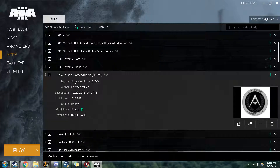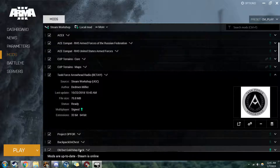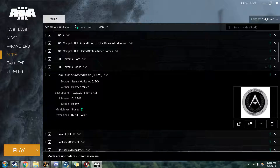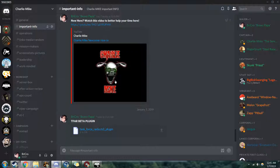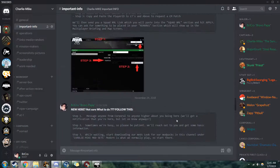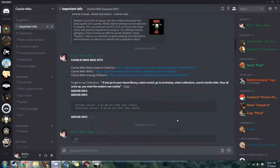On your Mod List, this is the mod you're going to be looking for: Task Force Arrowhead Radio Beta. You can get it from the Arma 3 Workshop directly, or you can get it through our Mod Set as usual.